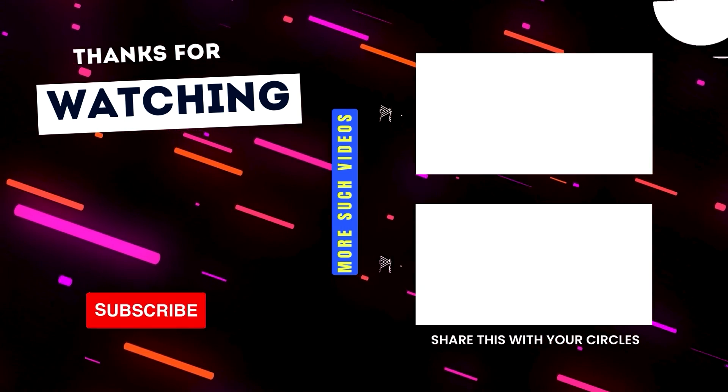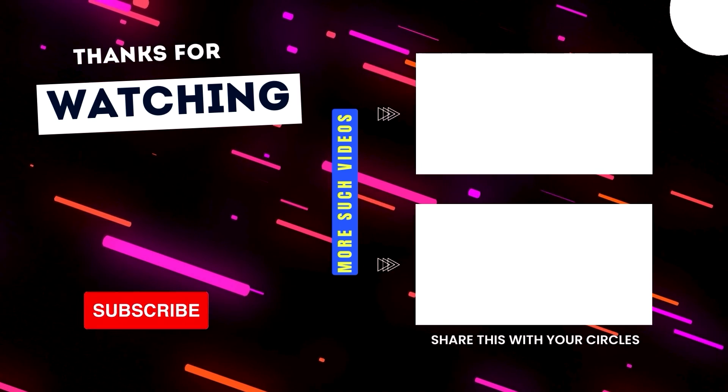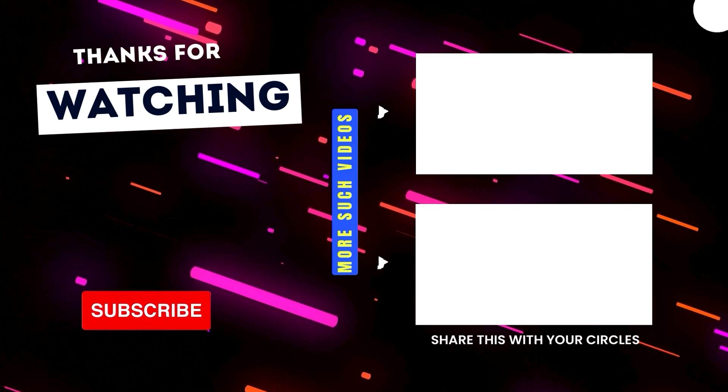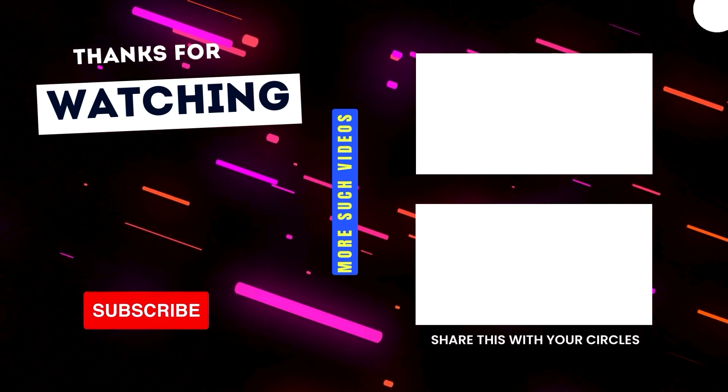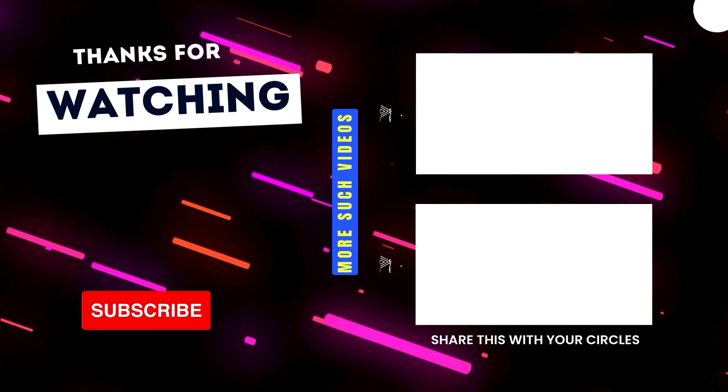And if you are already using a different software, I'm eager to learn about your experience in the comments below. Take care and have a great day.